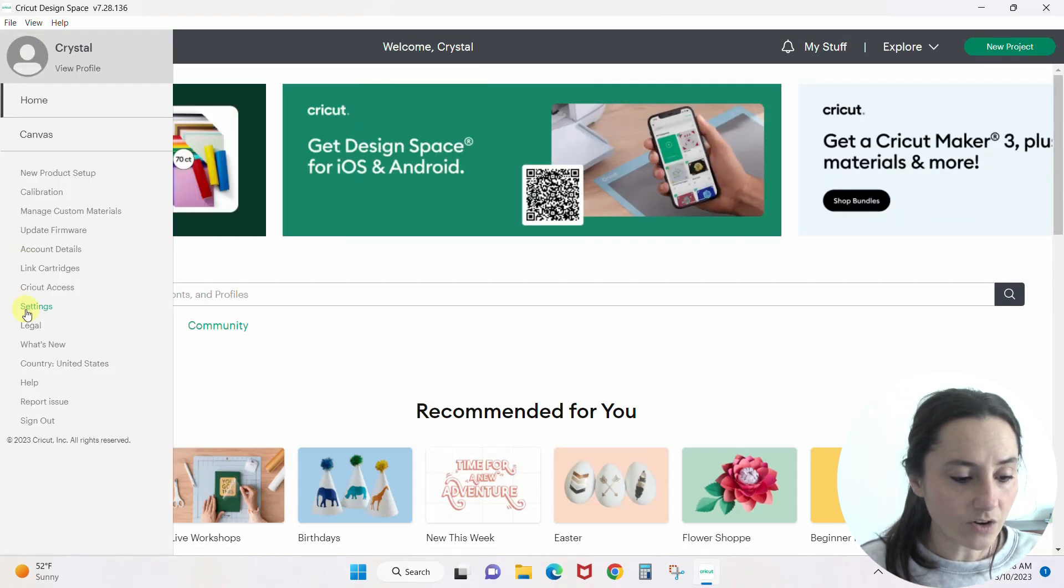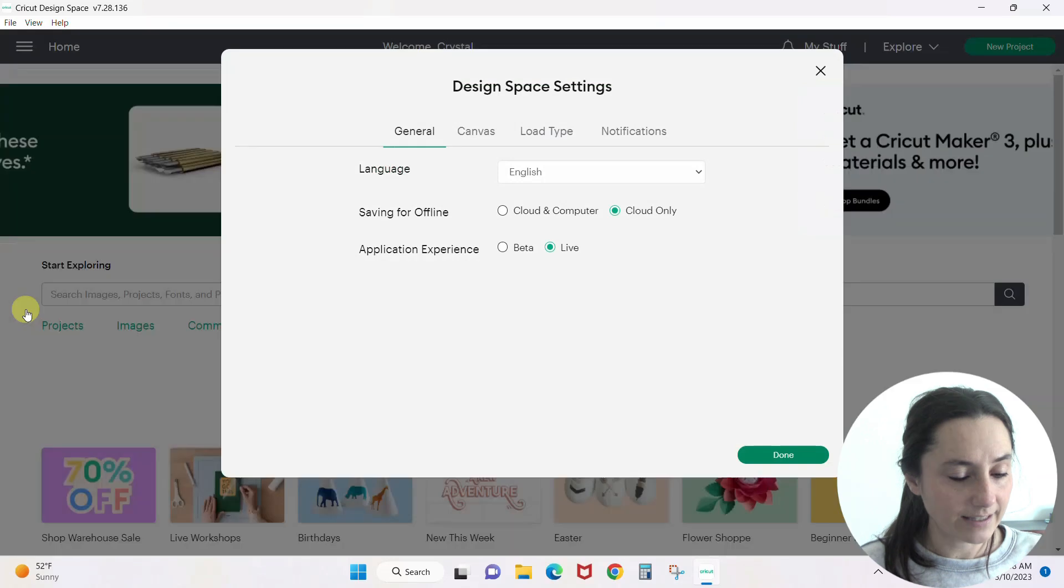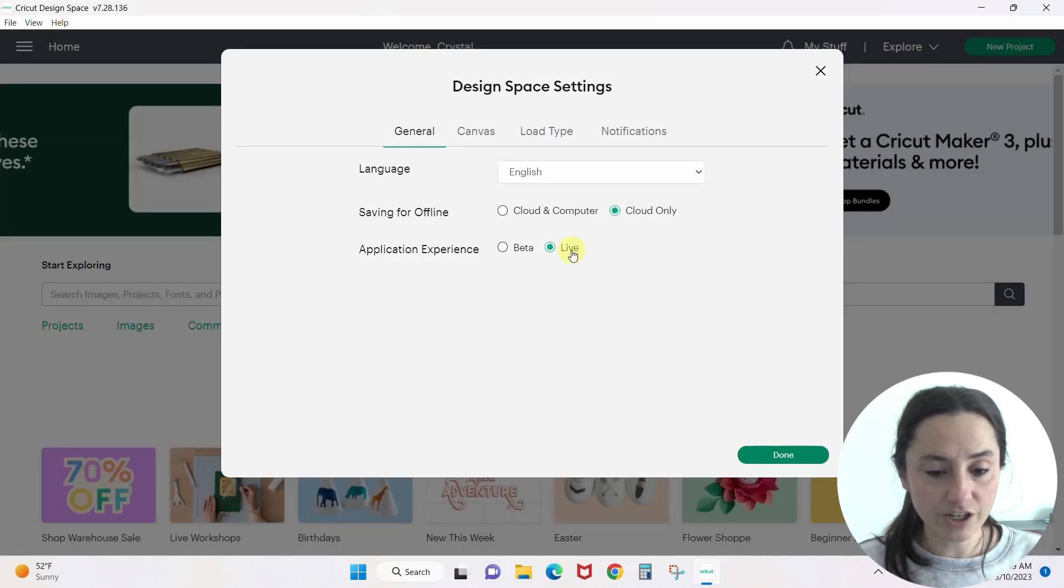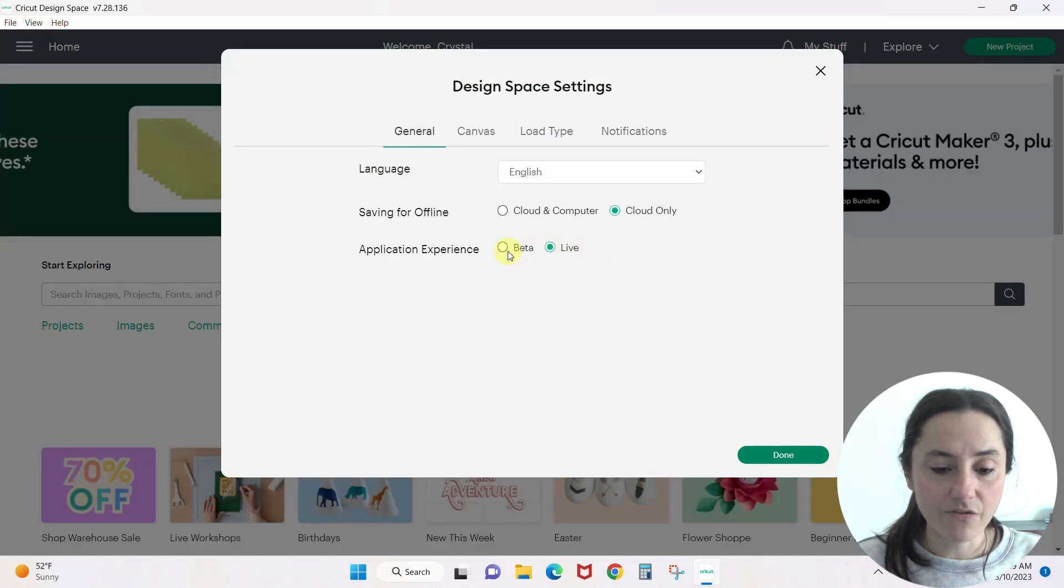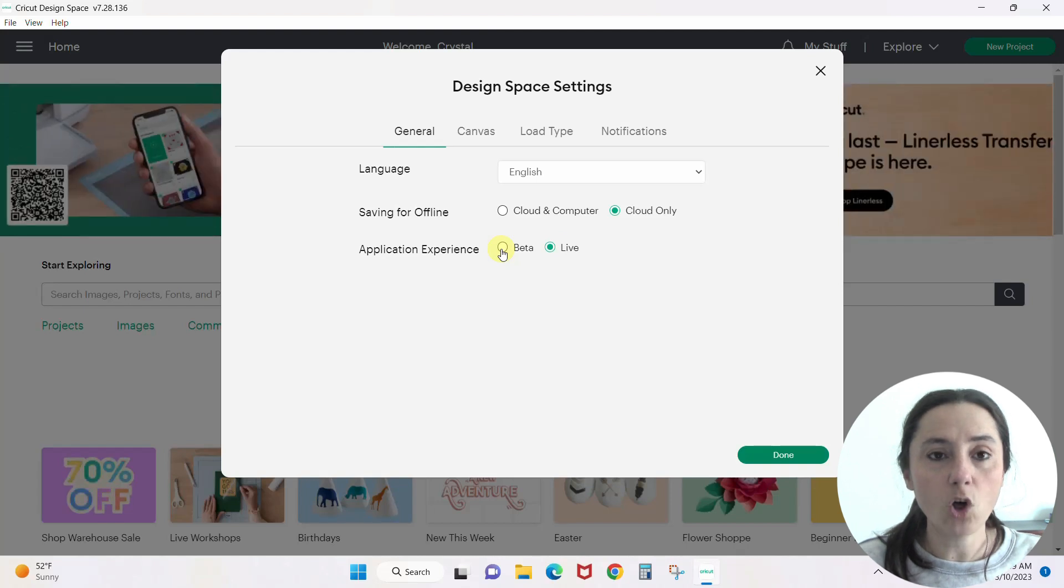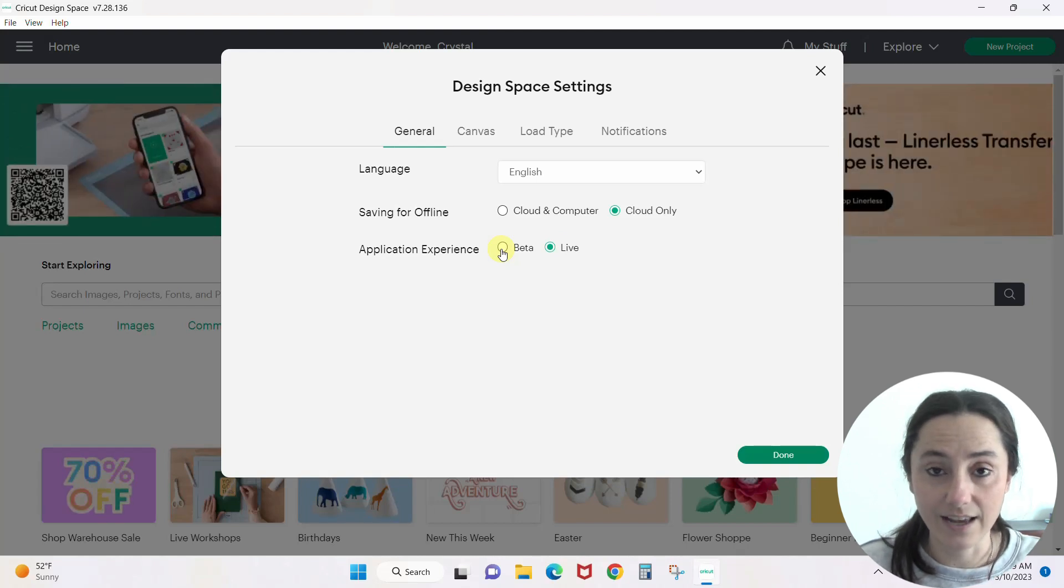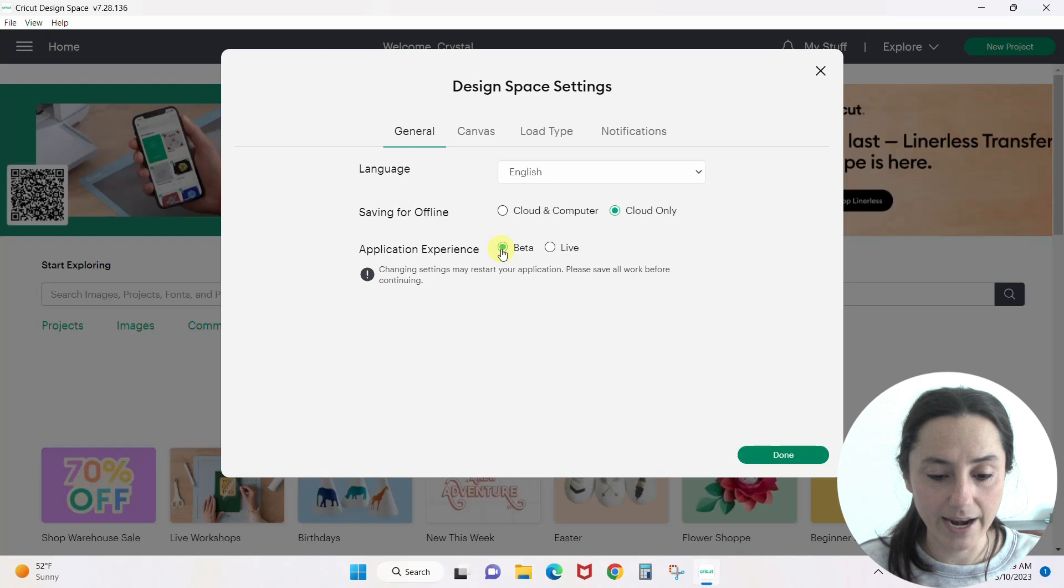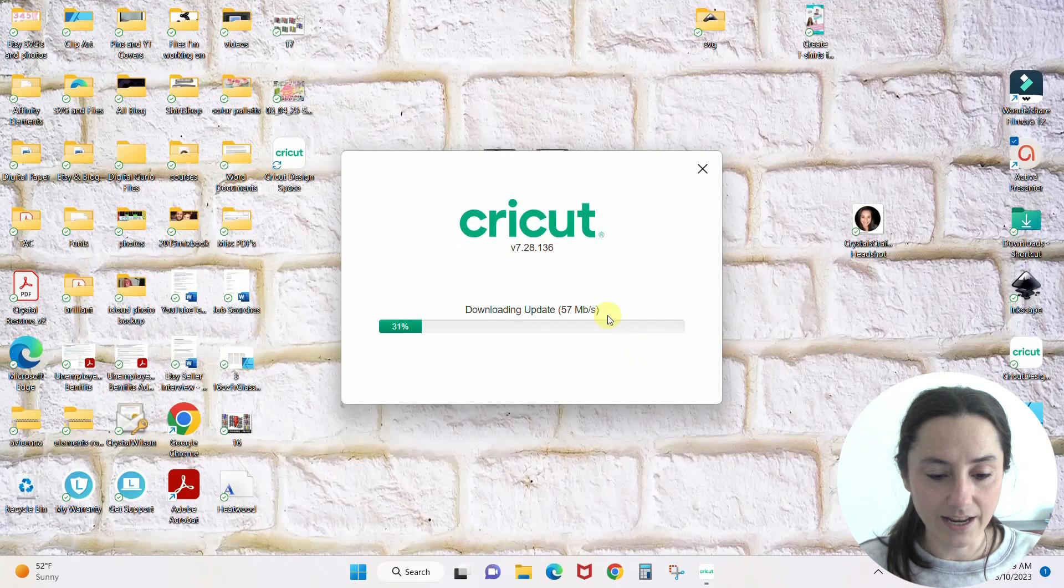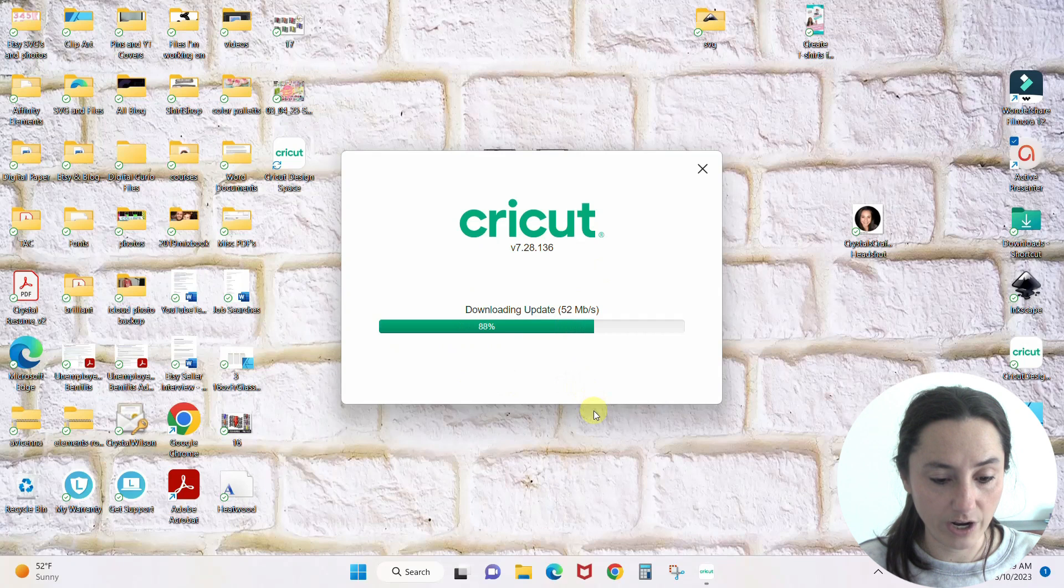Go down to settings. Now you can see you're in the live version. If we switch this to beta, it will automatically update us to 7.29. So let's hit beta and done. Now you see we've got this update going on.